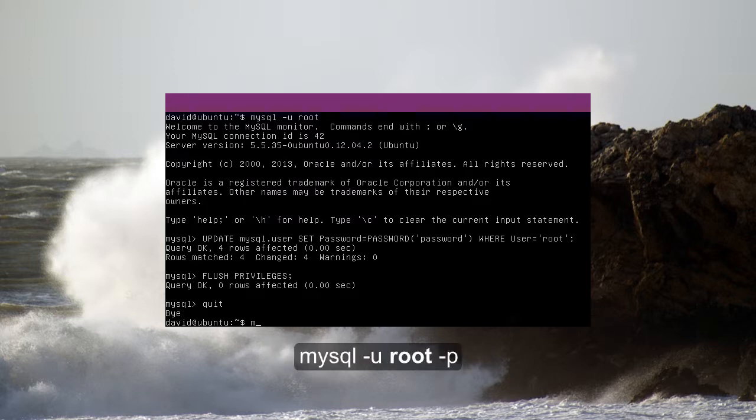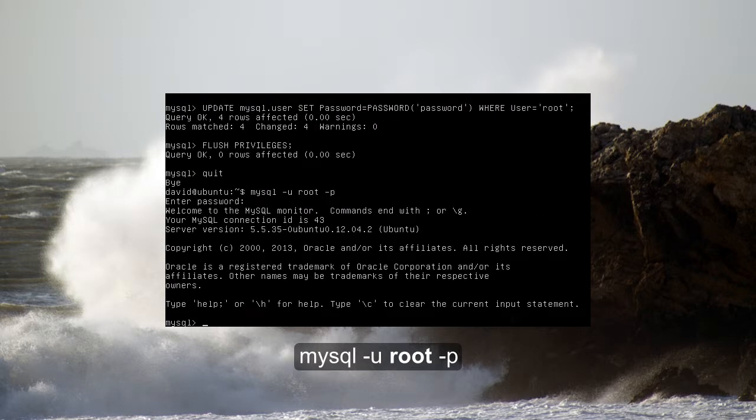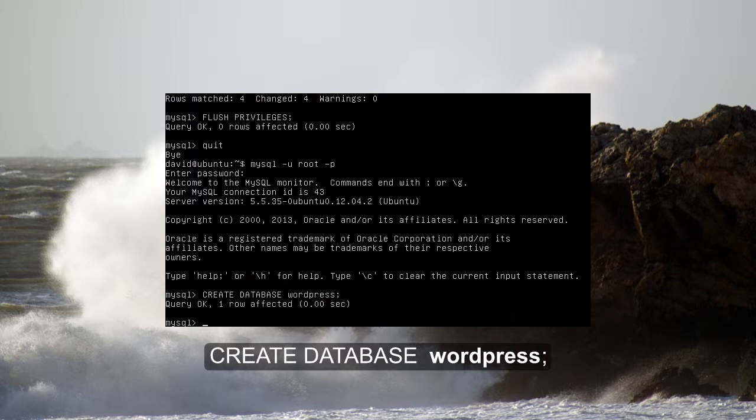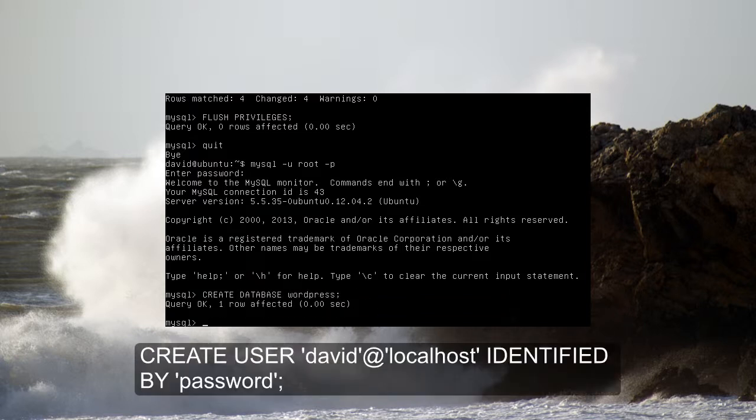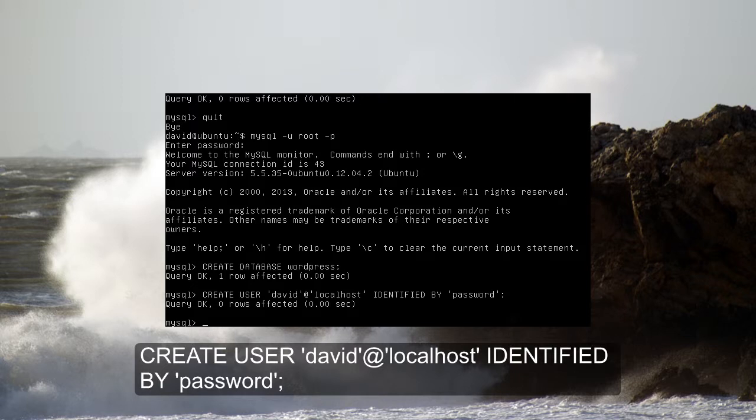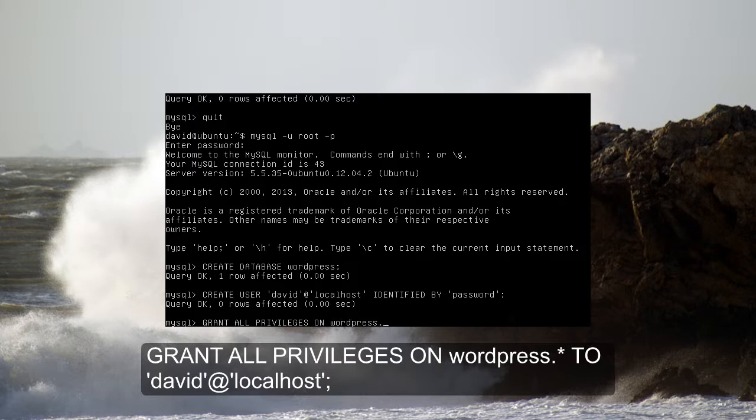Now using the root account we just changed the password on, let's reopen MySQL using a password. Enter the password that you just changed root to, and create a database called whatever you like. I called mine WordPress. Then we're going to go ahead and create a user and give that one a unique name and a unique password. And this will be our WordPress user, so that way we'll keep it nice and confined. Once you've created it, make sure you go ahead and grant all privileges on the database to the user you just created, and we should be ready to go to copy our files.